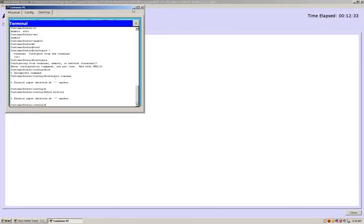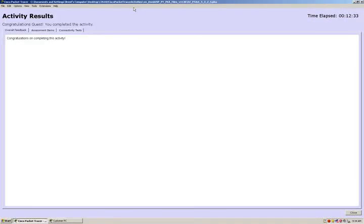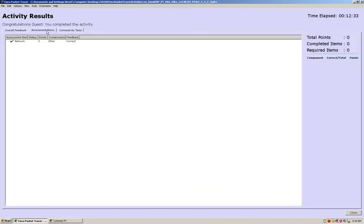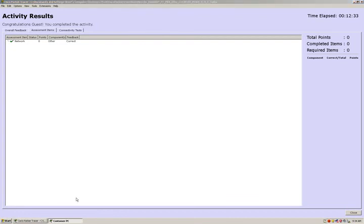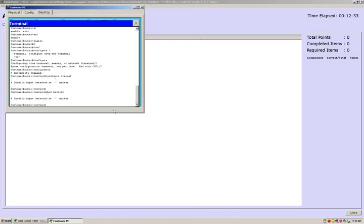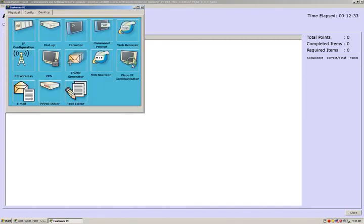And we'll get down to the bottom here. It says congratulations on completing this activity. So we were able to successfully complete CIS102 Cisco Packet Tracer Activity 5325, which is exploring the Cisco IOS CLI.